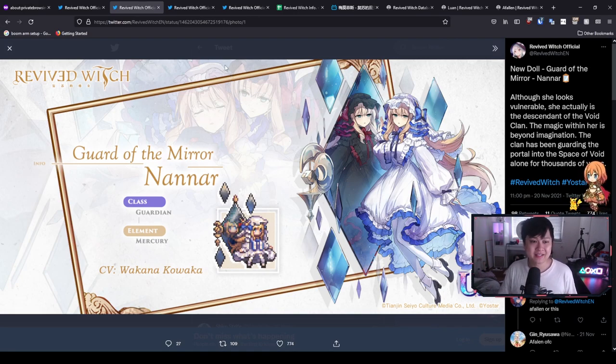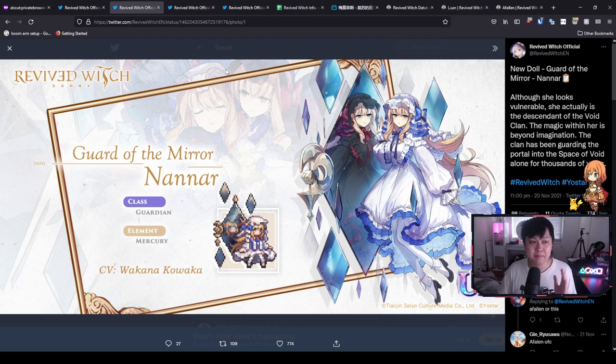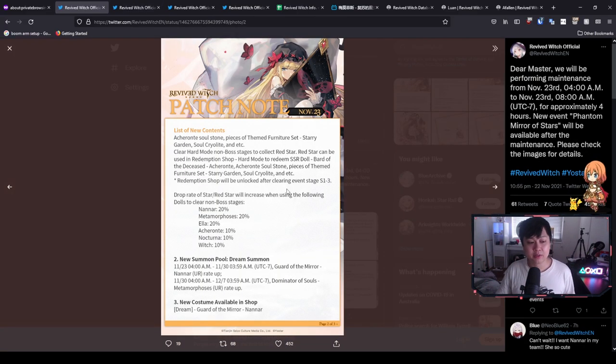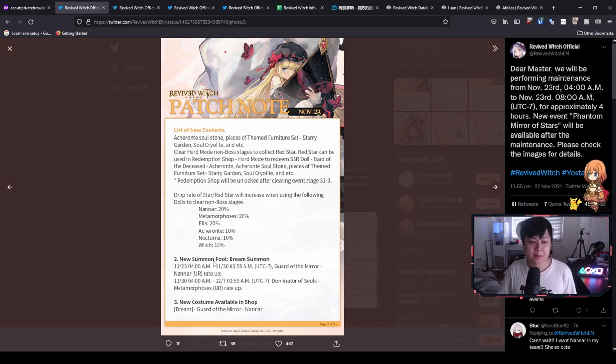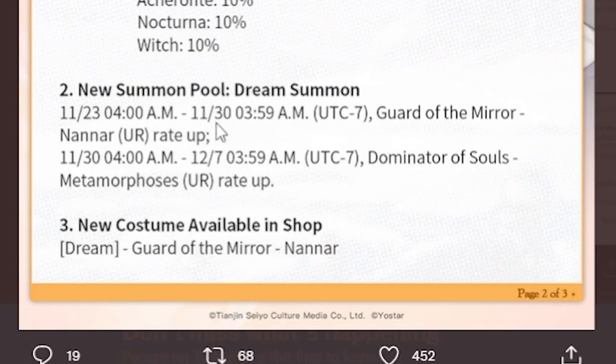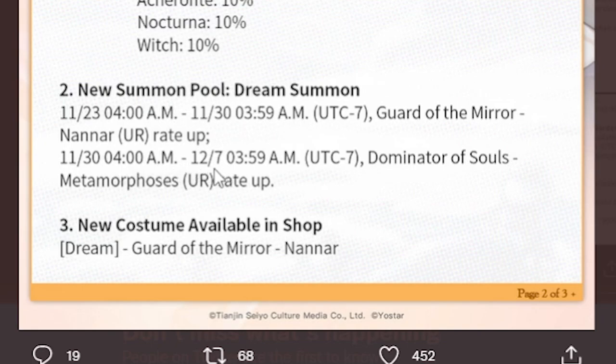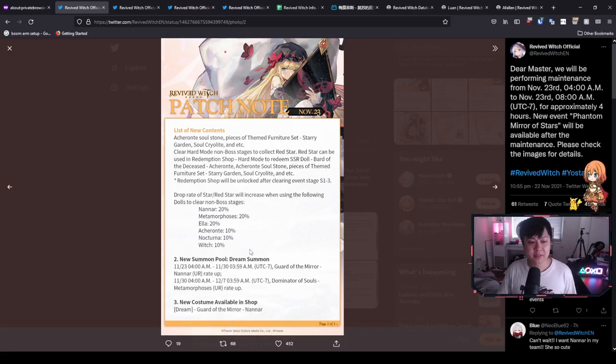And so Metamorphosis as well as Nana, they are going to be on two separate banners. I believe Nana is going to be on the first banner for a week and then Metamorphosis for like the next week after that. And so my guys, here is proof of that: new summon pool Dream Summon 11/23 to 11/30, and then from 11/30 to 12/7 for Nana and Metamorphosis respectively.